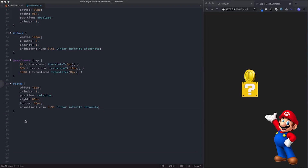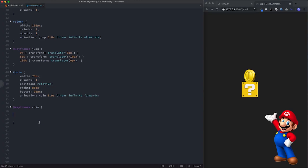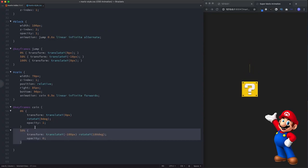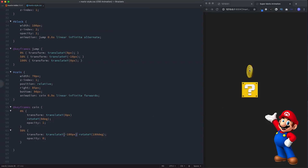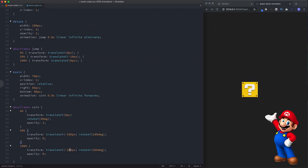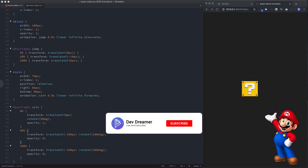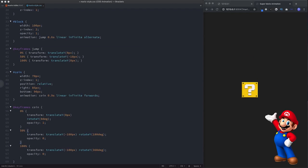For the coin's @keyframes 'coin', also three states: at 0% transform translateY(0px) rotateY(0deg), opacity 1. At 50%: translateY(-100px), rotateY(100deg), opacity 1 — moving up and rotating. At 100%: translateY(-100px), rotateY(360deg), opacity 0 — fading out. And there you have it — the Super Mario coin block animation. That's how to use the CSS animation property. Don't forget to like, share, subscribe, and hit the bell notification. Get practicing and I'll see you on the next one.